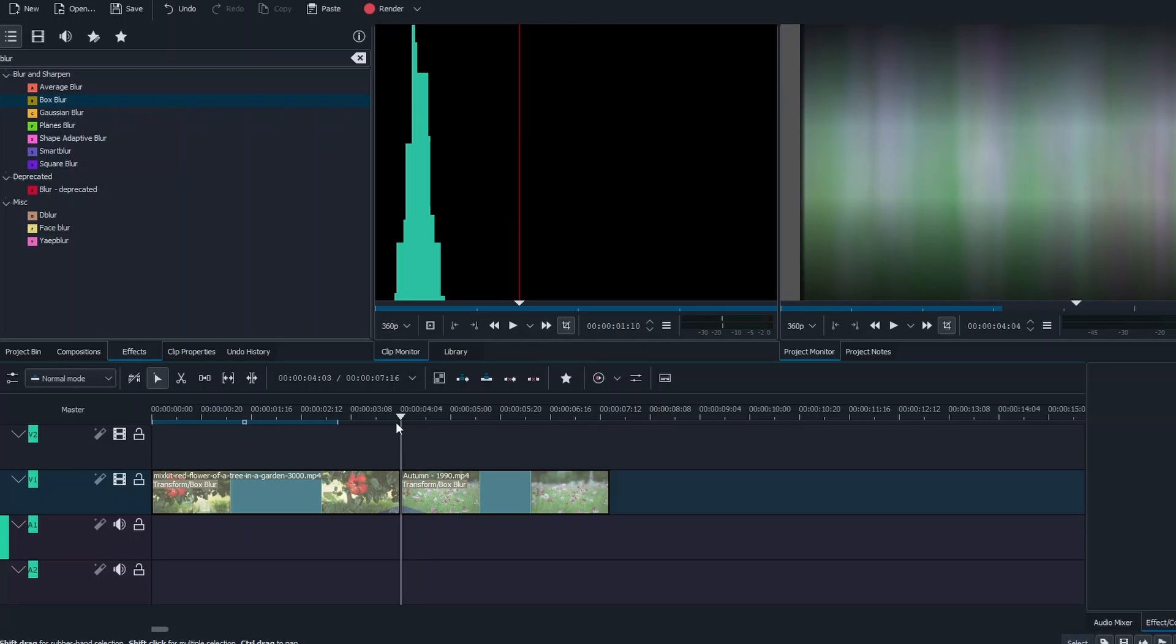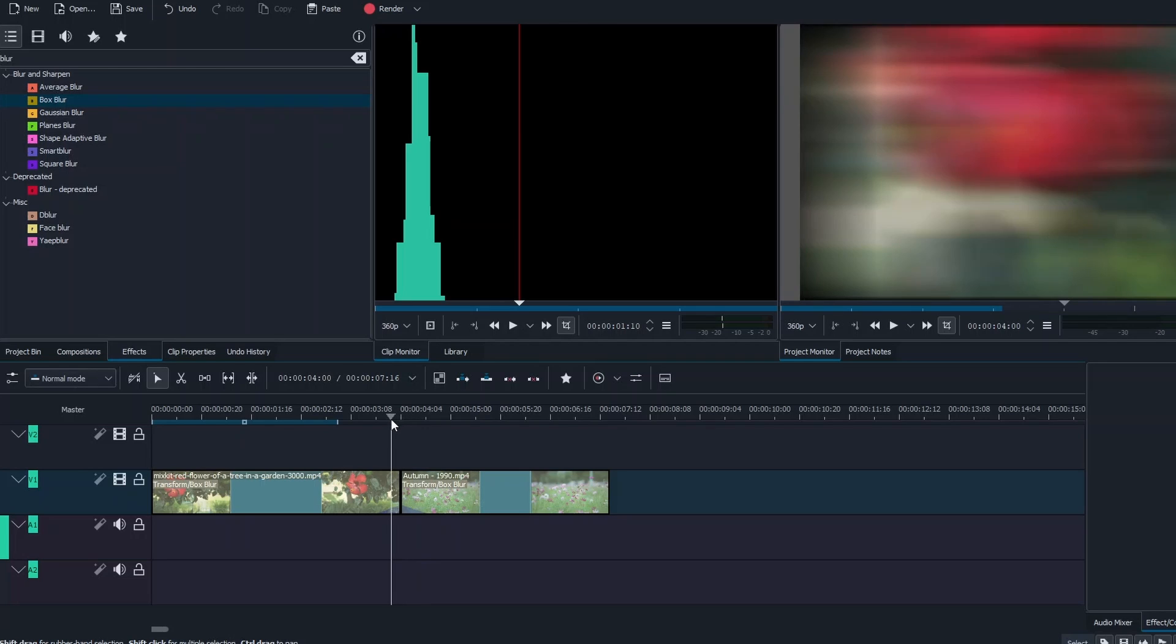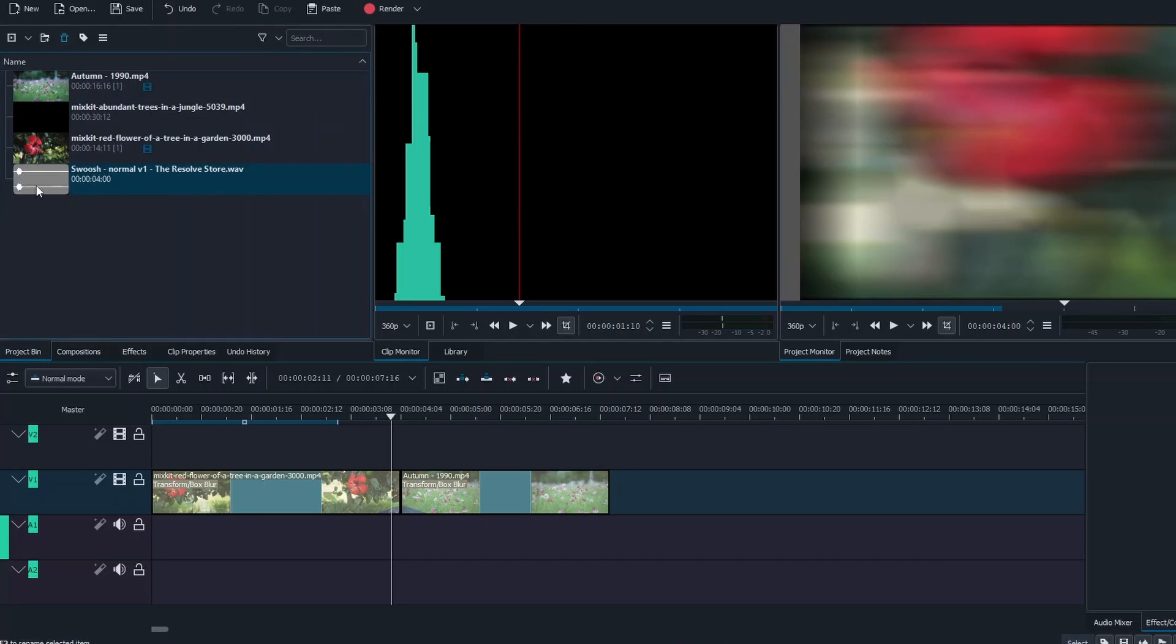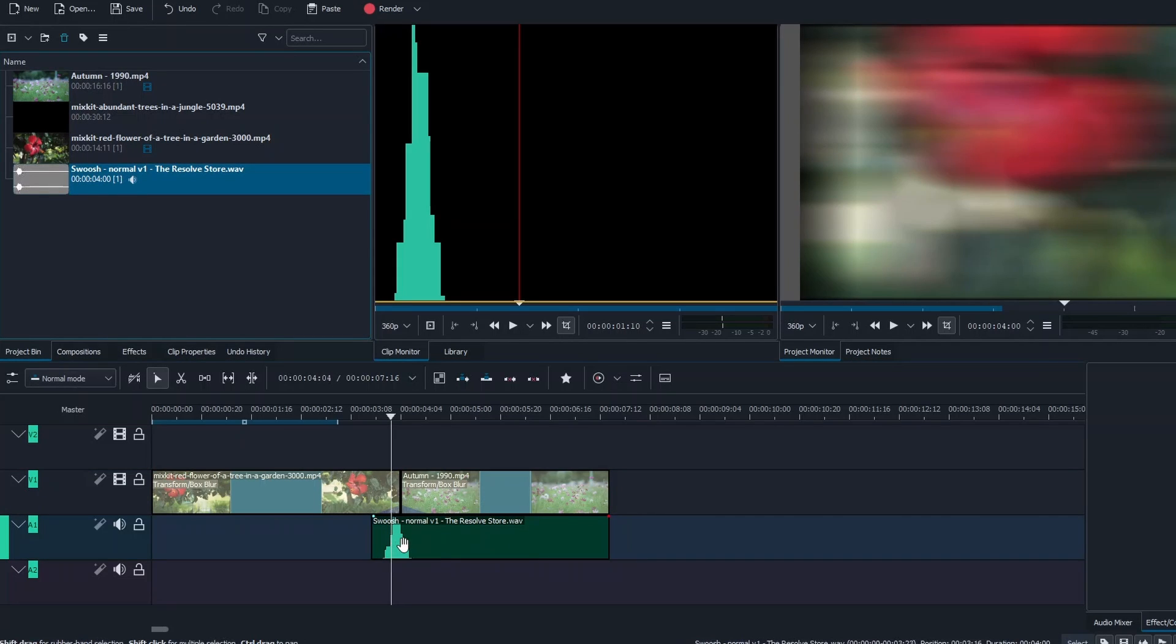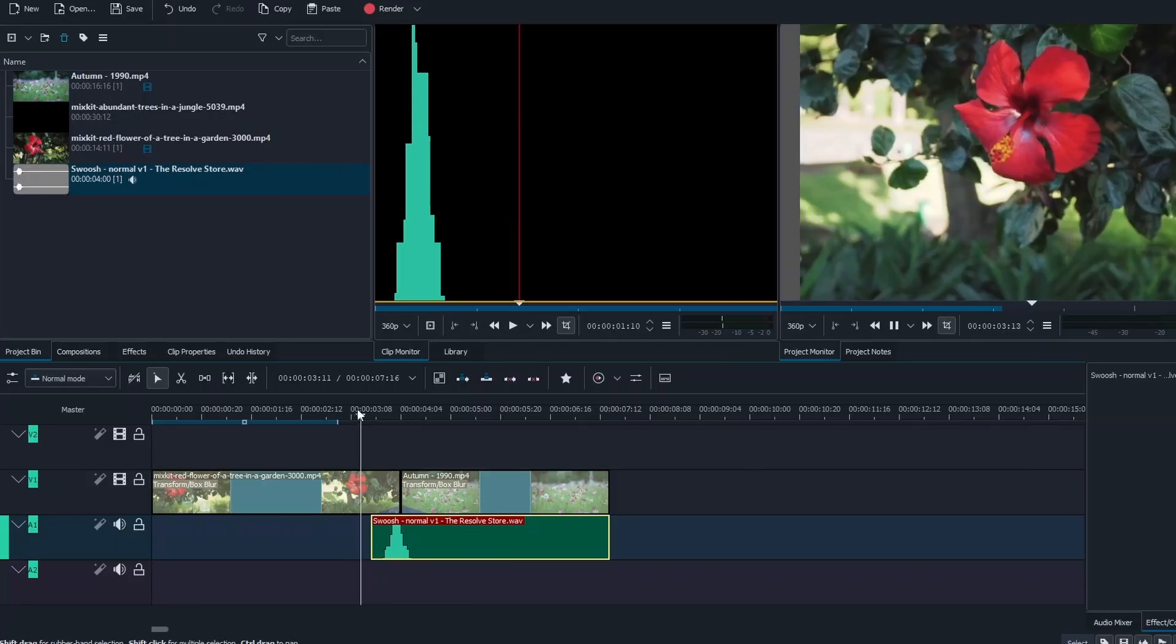Okay, so what we can do now is to add a little bit of a sound effect to it. So I got this sound effect here and now we can have a listen to this effect.